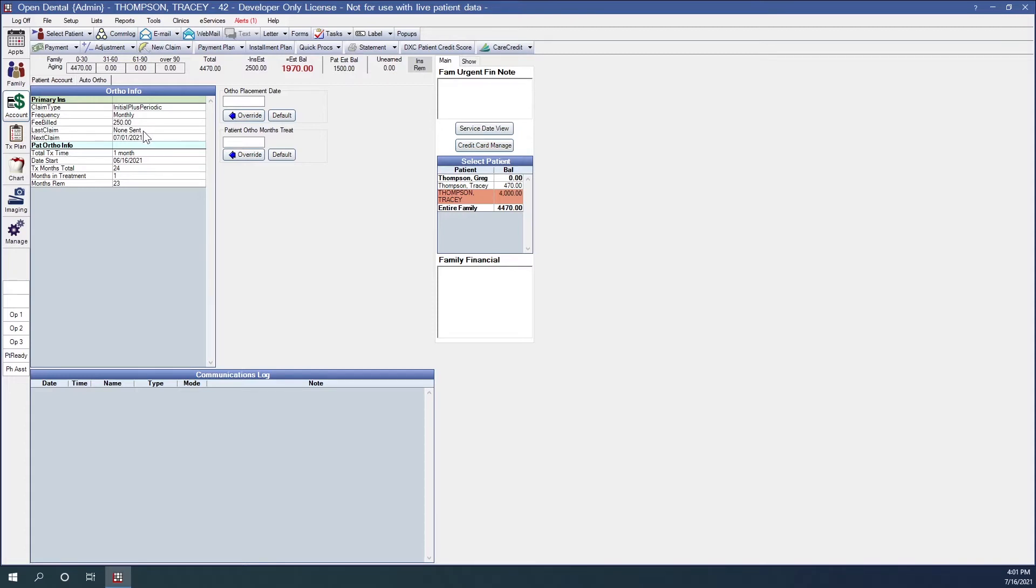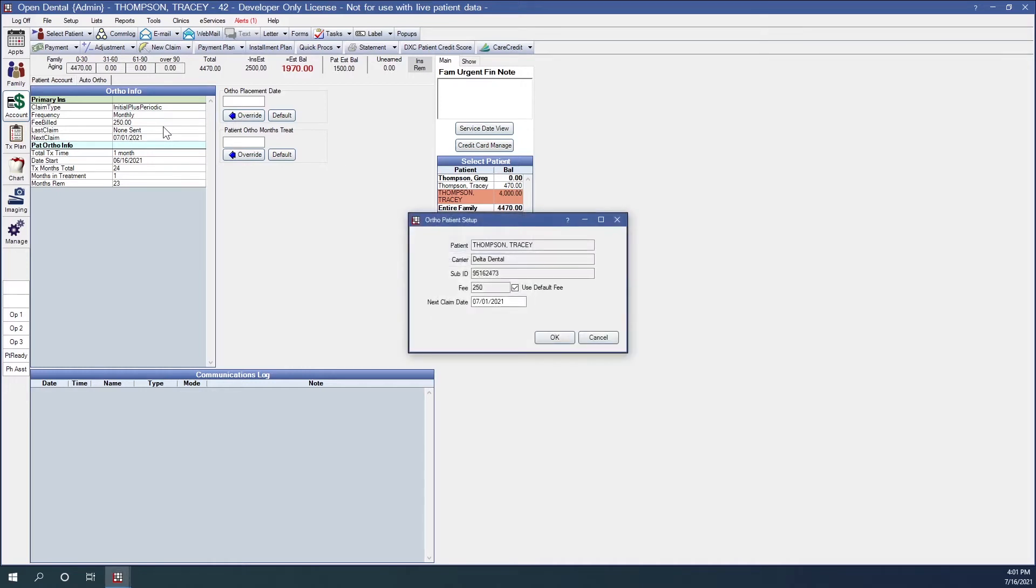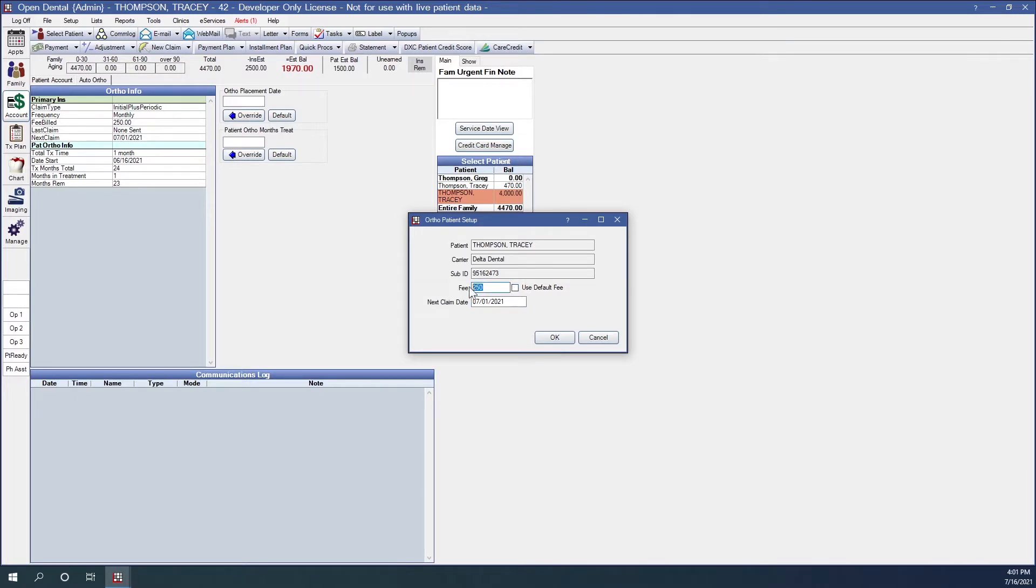Currently, we don't have any other claims previously sent, but our next periodic claim is set to be generated on 7-1 of this year. We can double click anywhere in the primary insurance info to bring up your ortho patient setup. And in here we can adjust the next claim date as needed. And we can also change the fee by unchecking the use default fee. We can change the fee to bill out here.